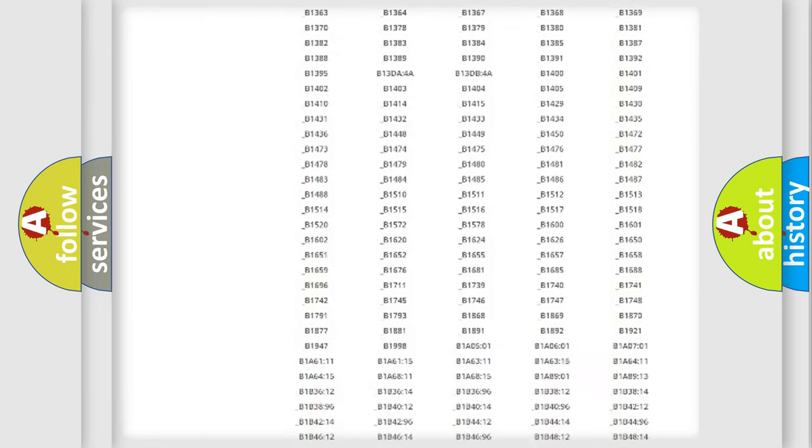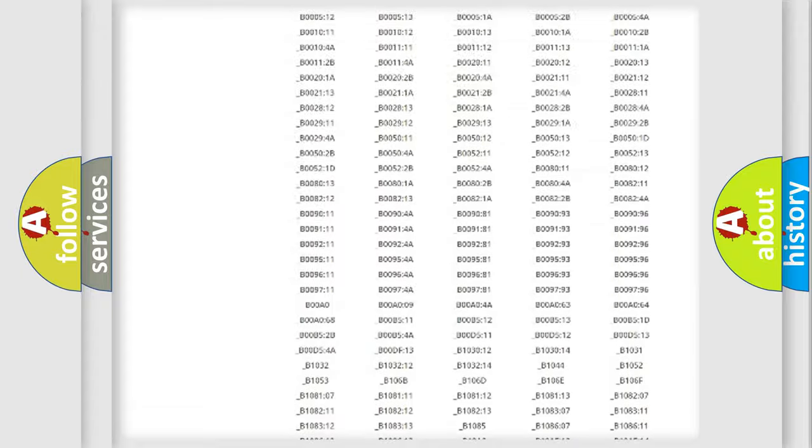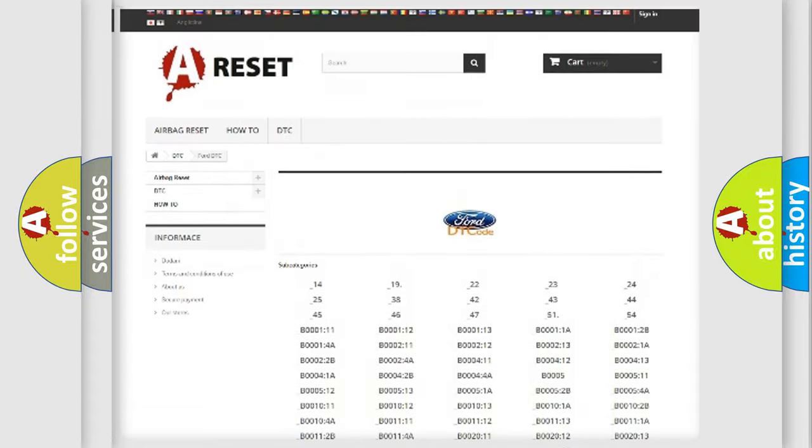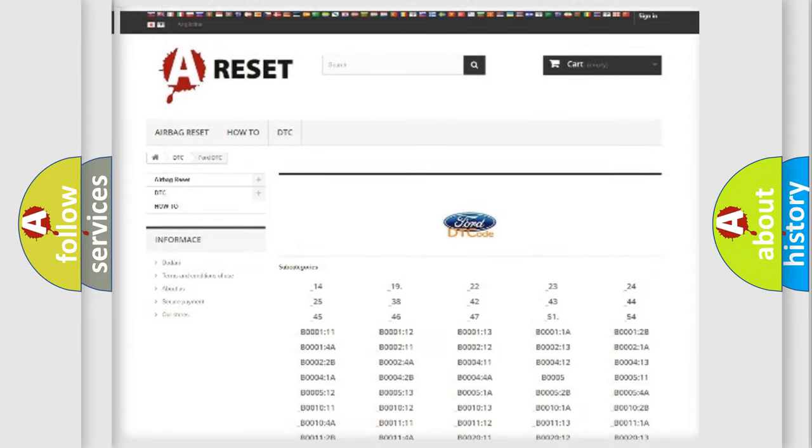You will find all the diagnostic codes that can be diagnosed in Infiniti vehicles, and many other useful things.